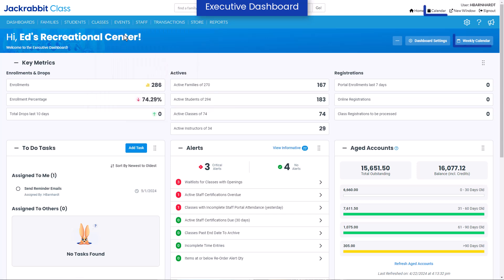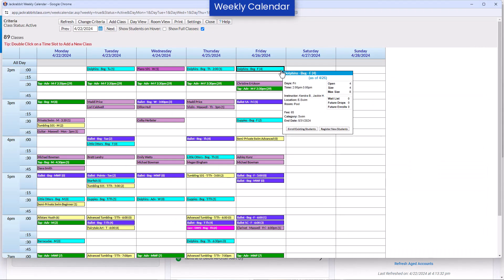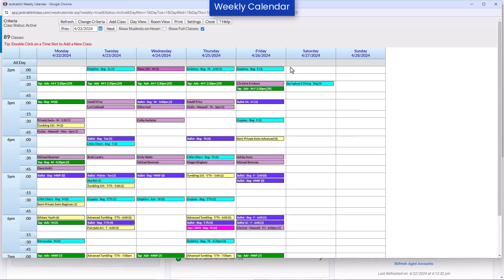The Weekly Calendar button opens a calendar view of your classes and is your command center for managing almost all areas of your classes on one screen.